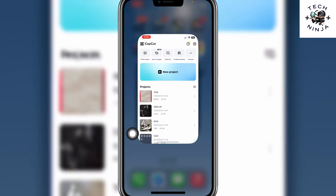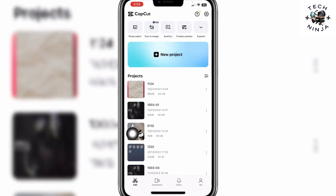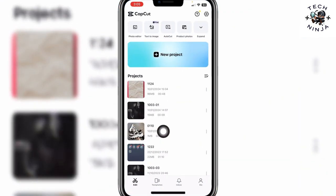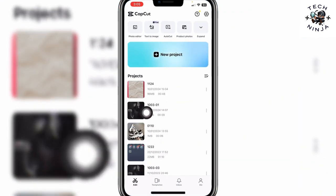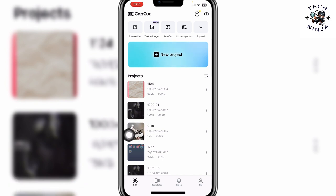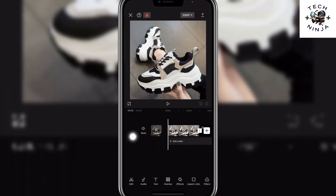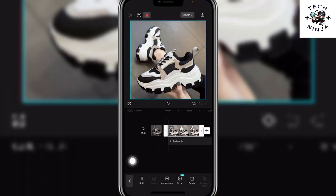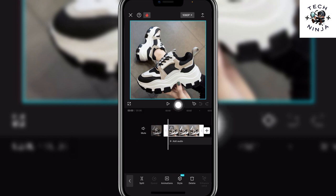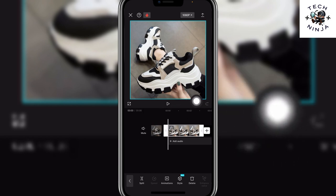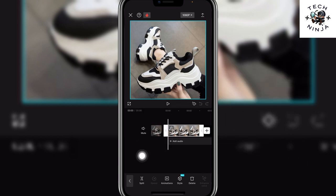First, you have to open your CapCut app and then choose any project that you want to work on. In my case I'm going to go with this project over here. Now you have to click edit, and then you can see this option over here — you have to choose this option.